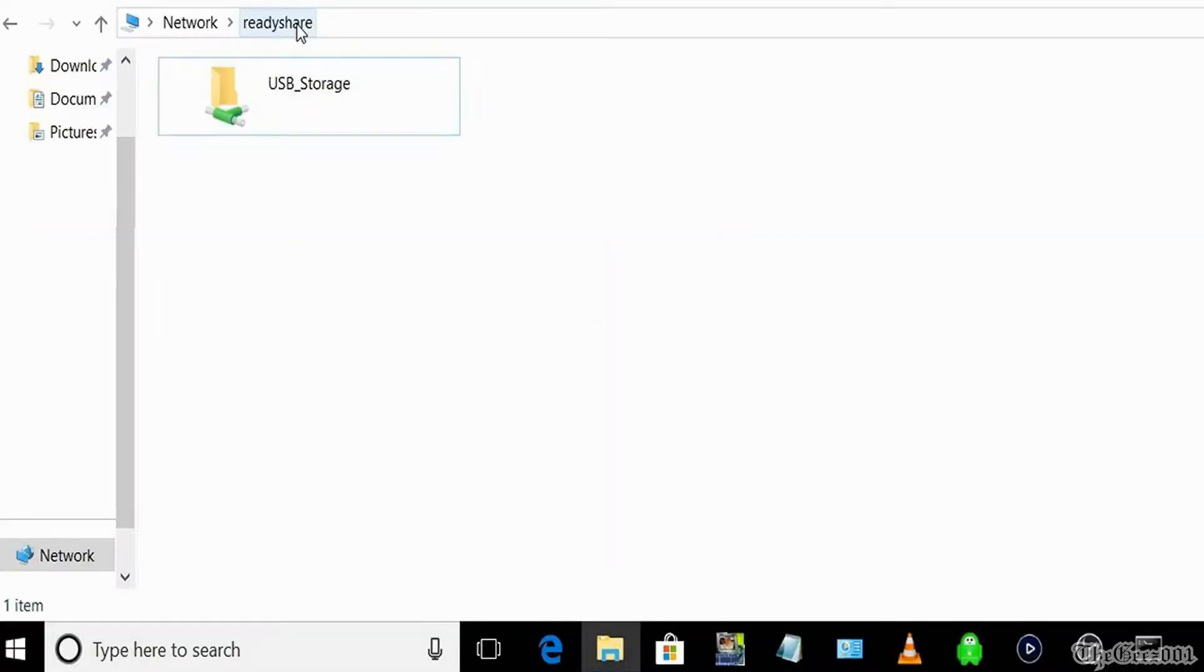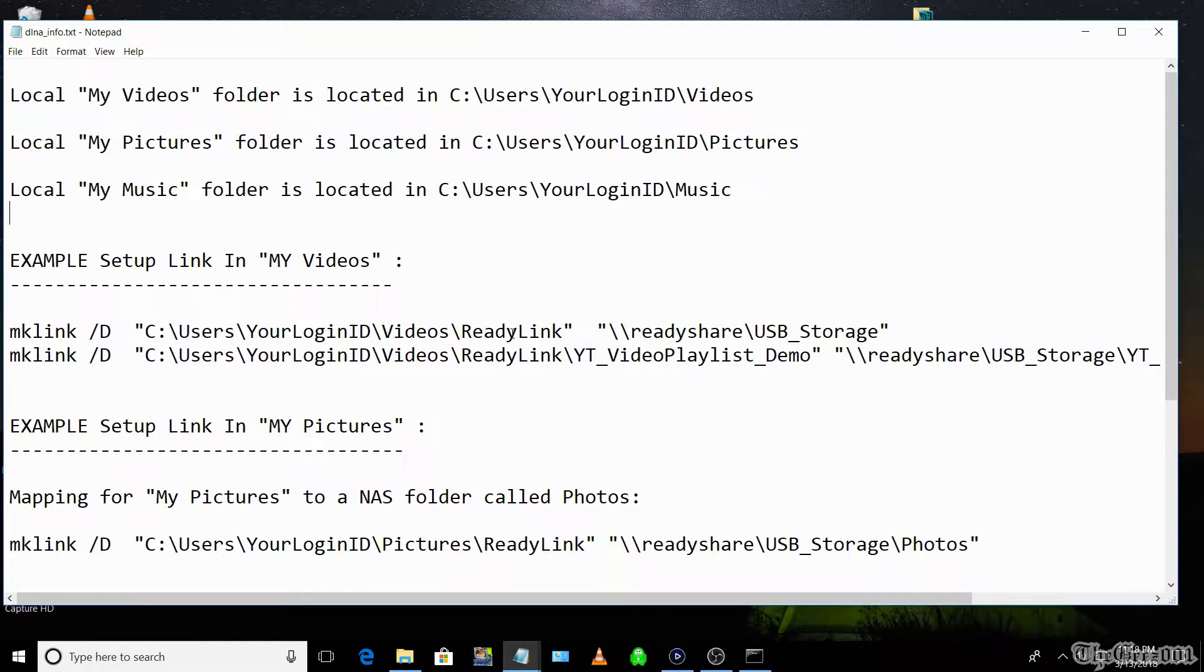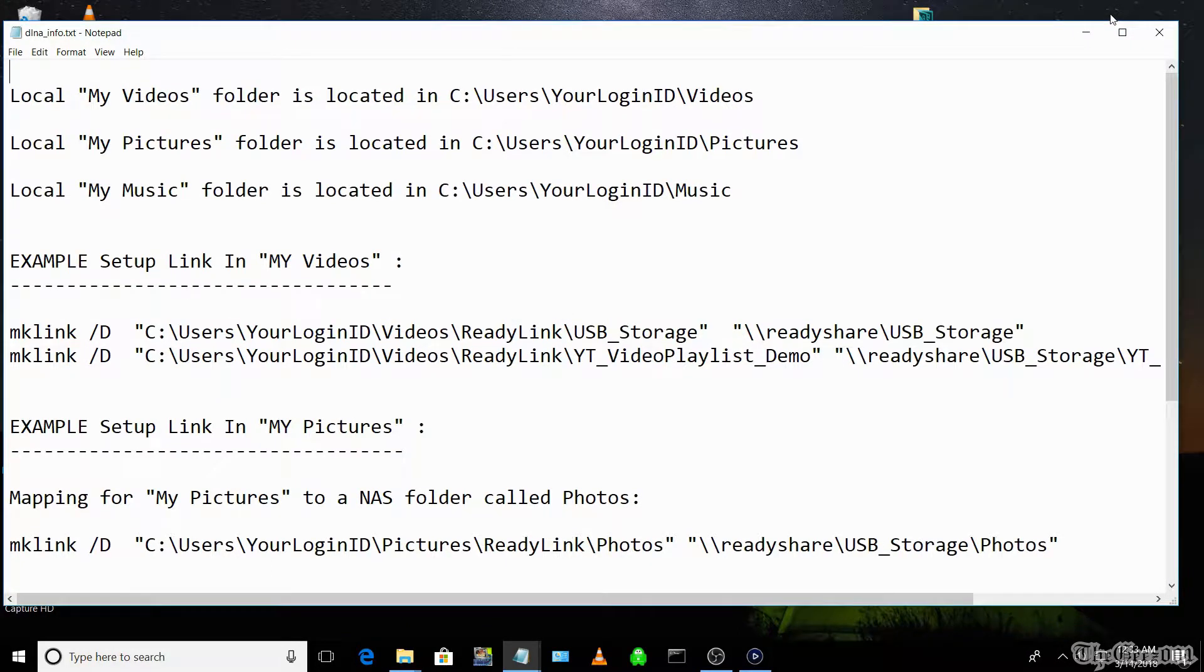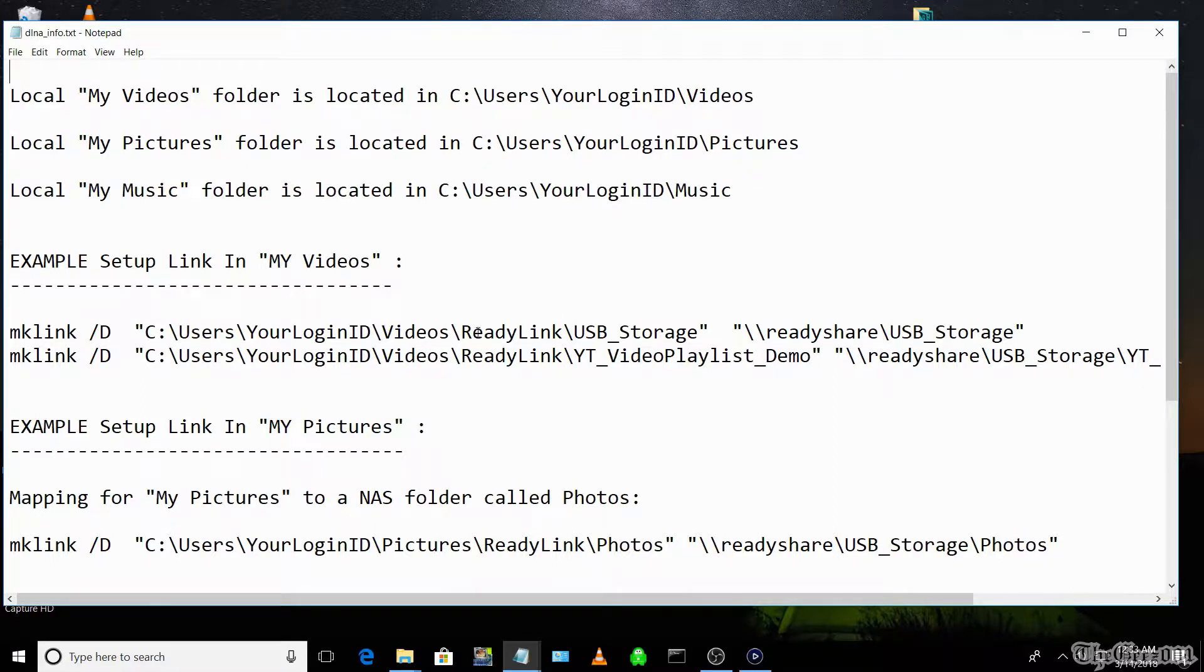You will need to use the fully qualified NAS drive name versus a mapped drive. I'm calling my main virtual folder ReadyLink, but you can call it whatever you would like. The required steps to add your NAS links to your local MyVideos, MyPictures, and MyMusic folders are: First, decide which NAS folders you want to access via your DLNA server for videos, pictures, and music.